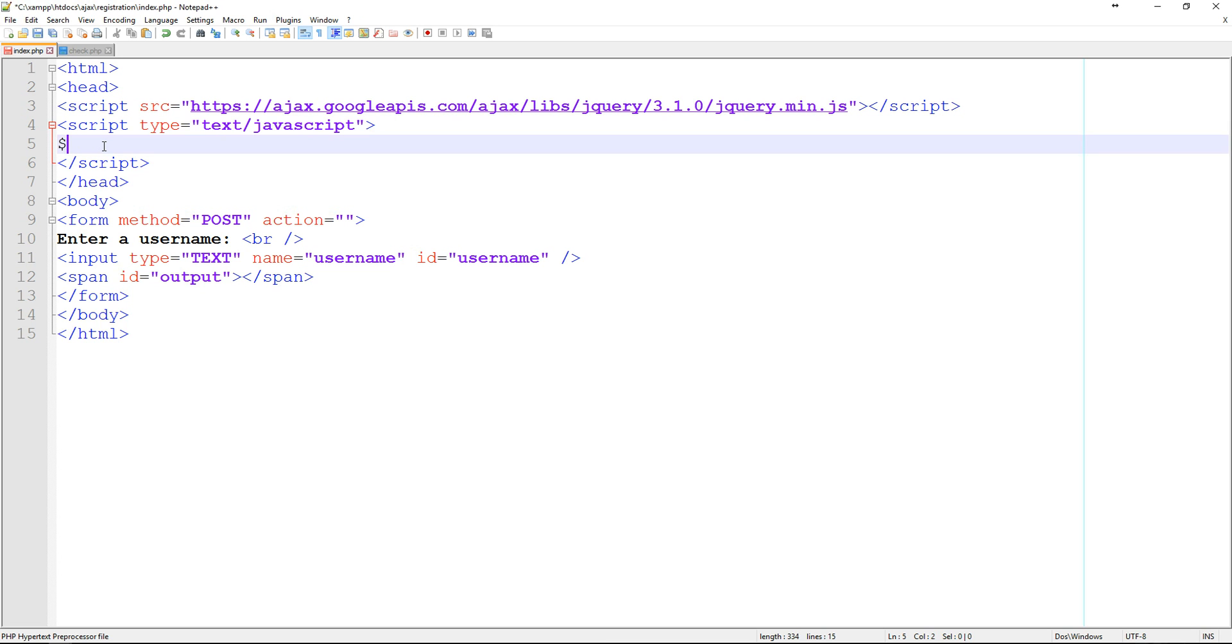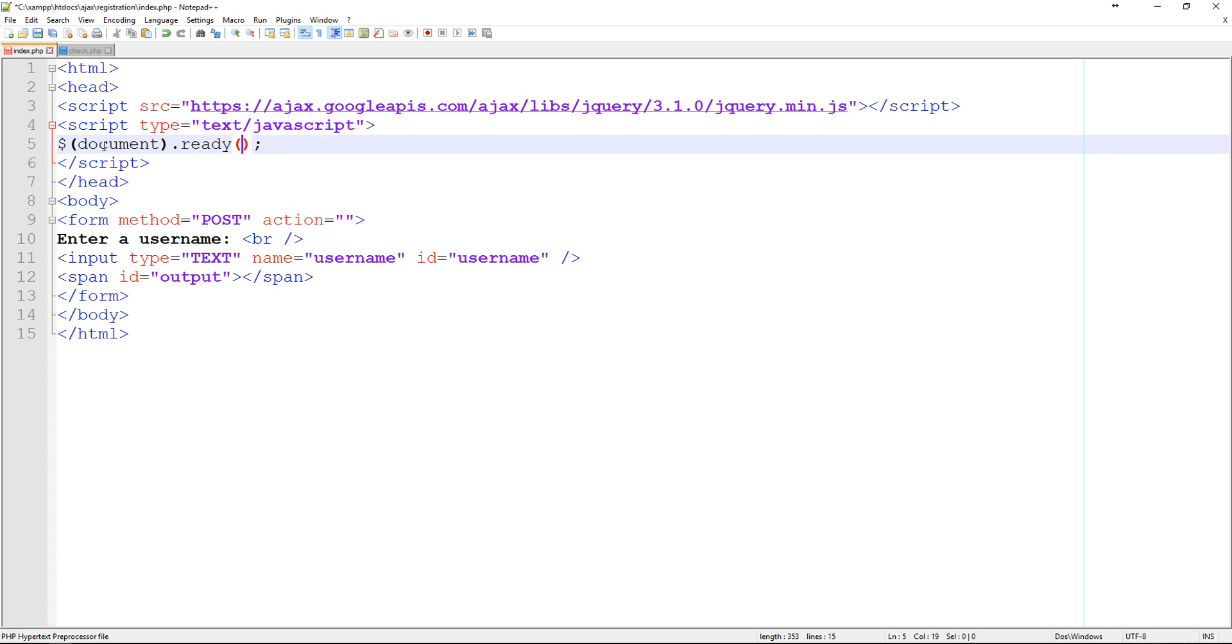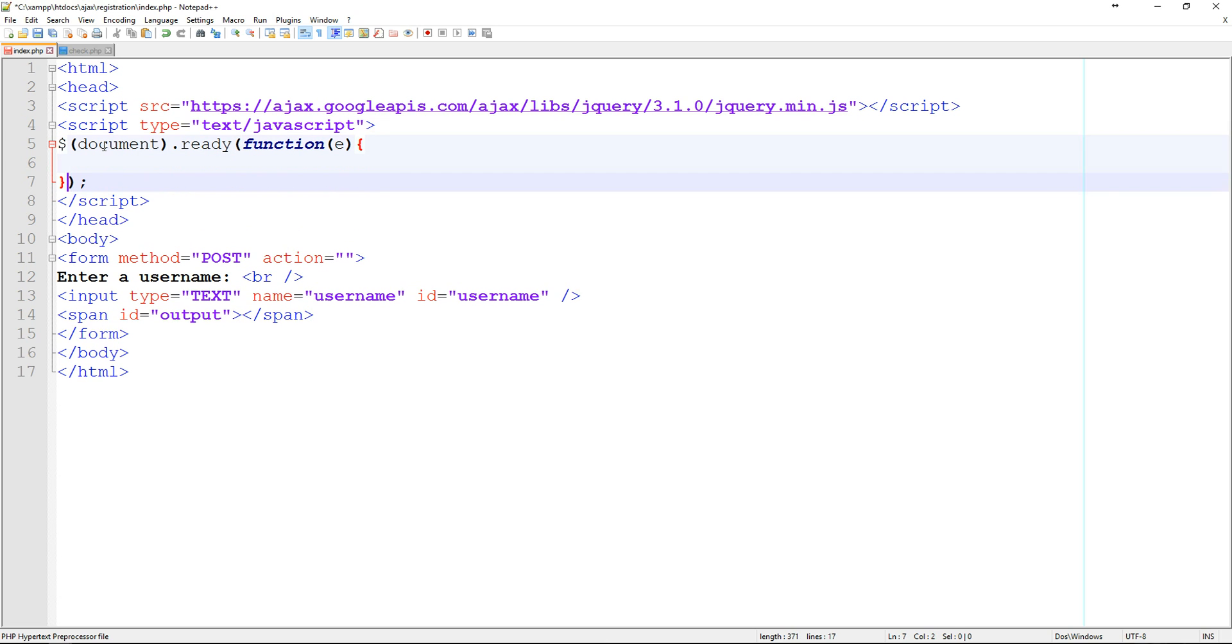So the first thing that we need to do is make sure that the document has loaded. And in order to do that, we're going to use a dollar sign, and then a parenthesis, we'll just say document, and then dot ready. Now, inside of this ready is where everything's going to happen. What we're going to do is just create a function. And we'll give this a, we'll look for a variable called e, and we'll just close that function.